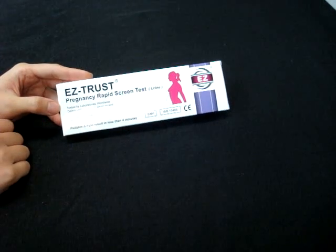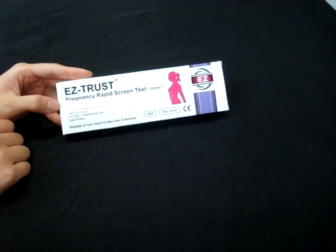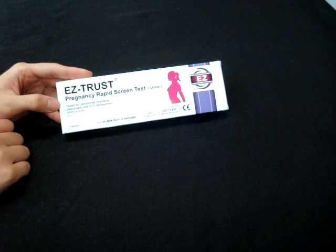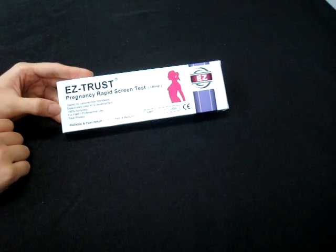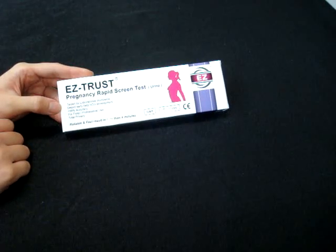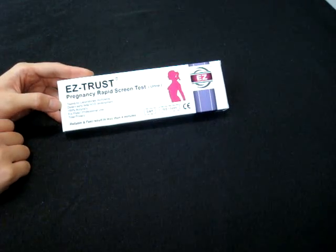Hi, welcome to the EasyTrust pregnancy rapid screen test. We will be using your urine to test whether you are pregnant.